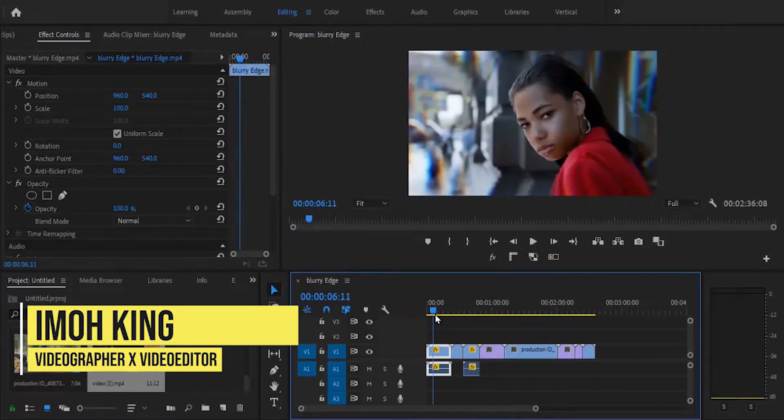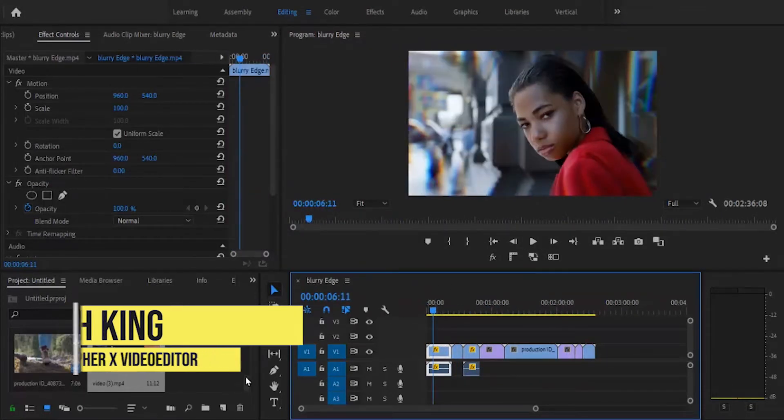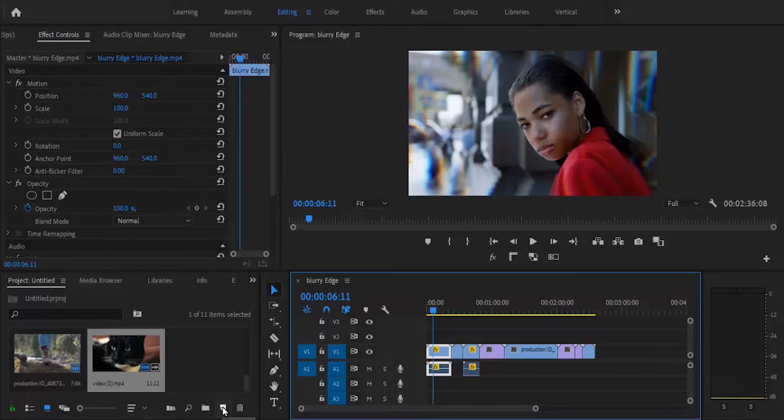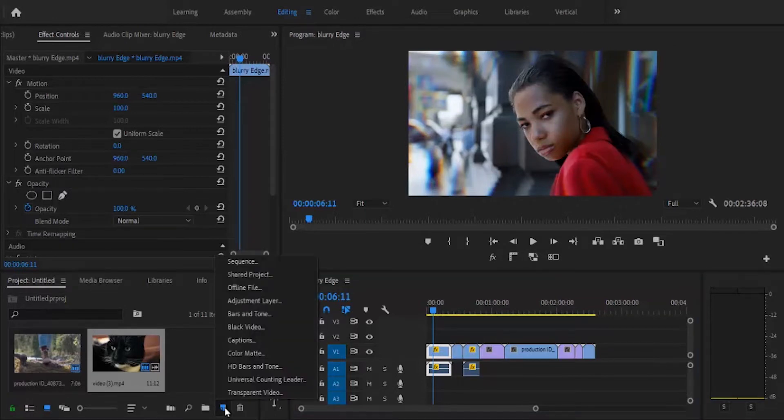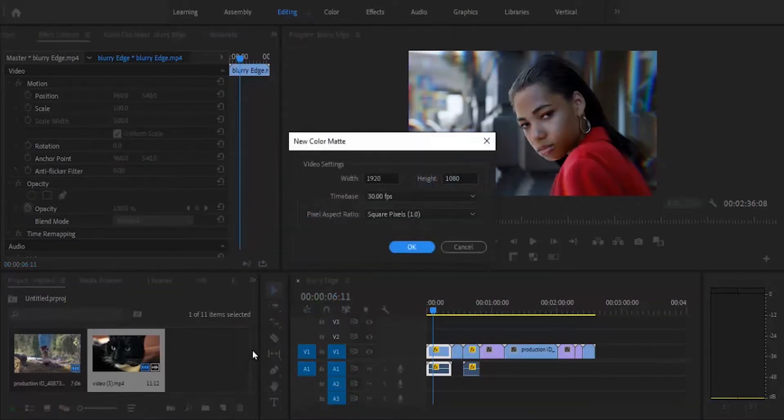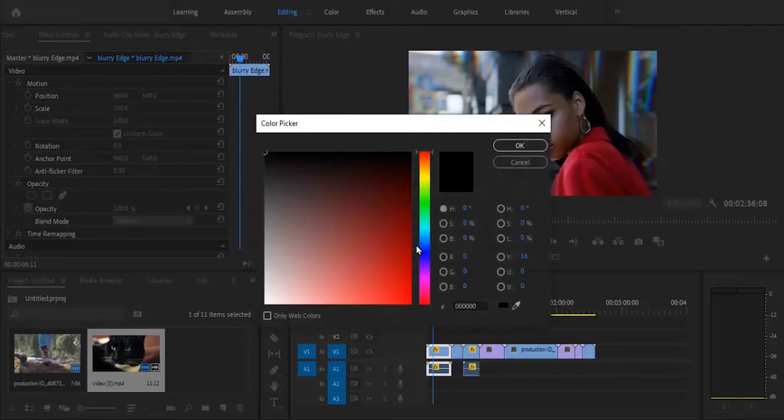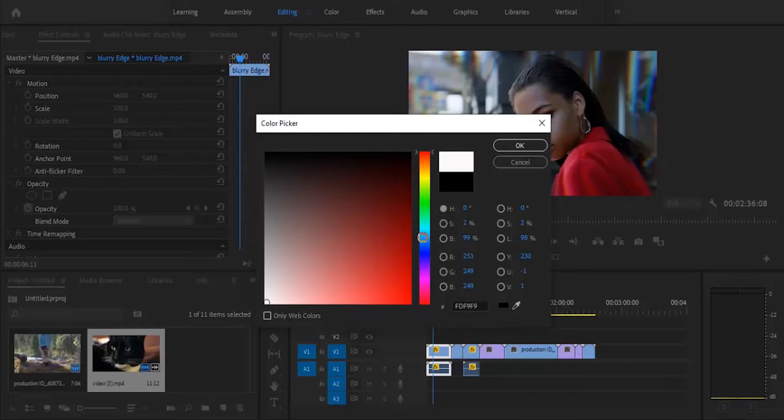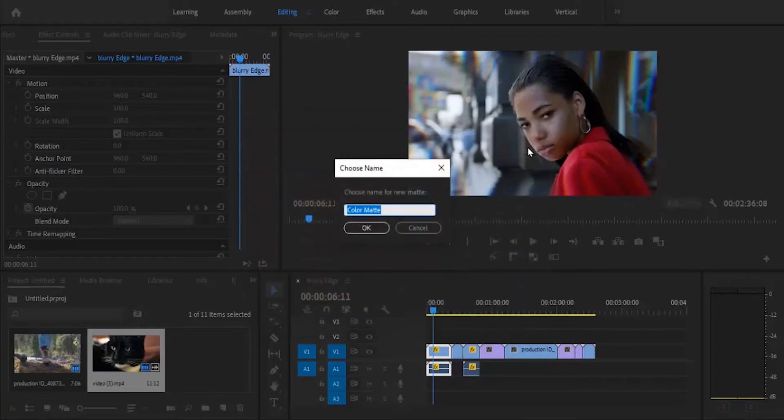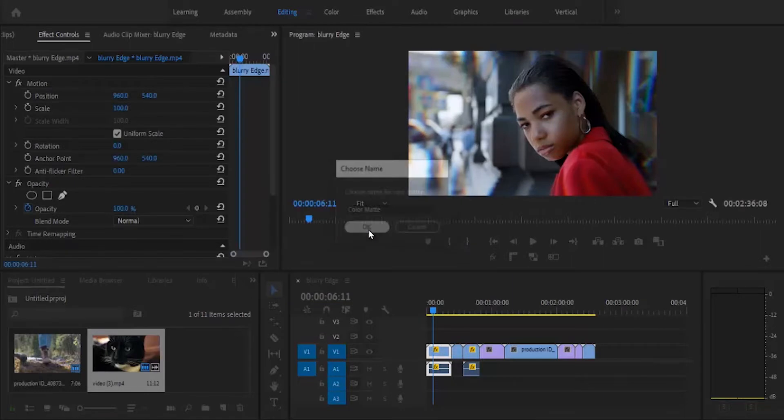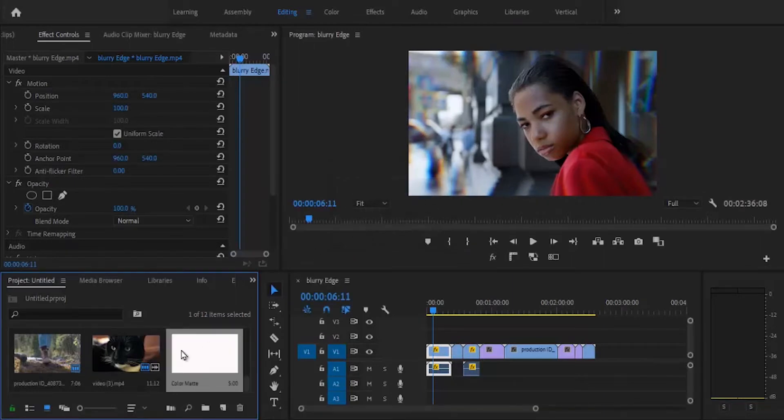To create these rounded curves, all you need to do is come over to this new item button and select Color Matte. Hit OK, then select the color you want to choose. I'll go ahead and choose white and hit OK. You can give it a name and hit OK.